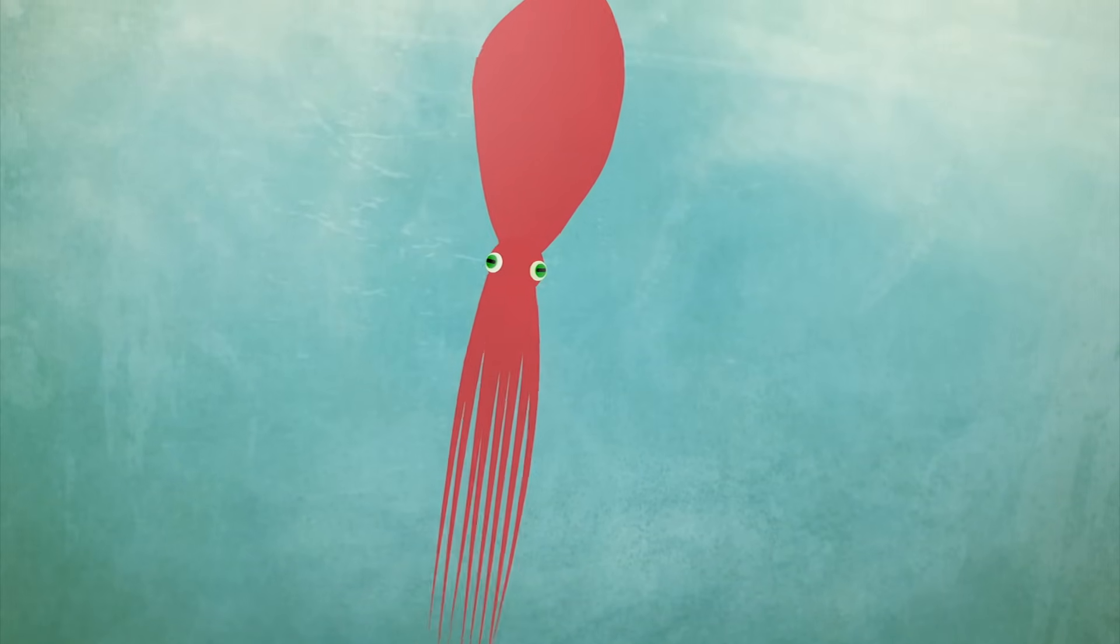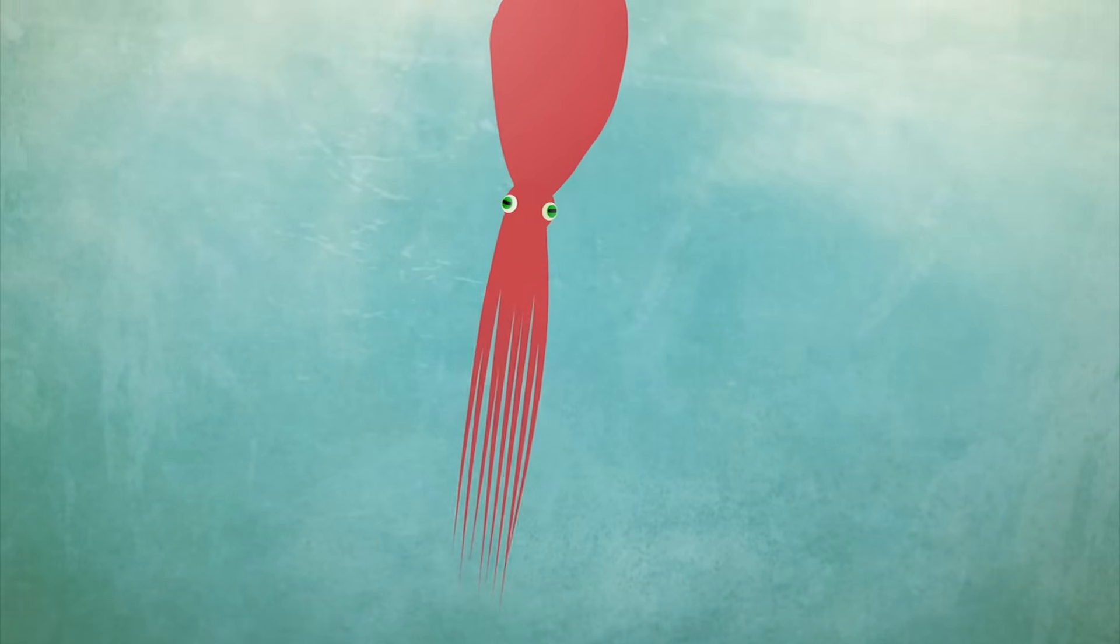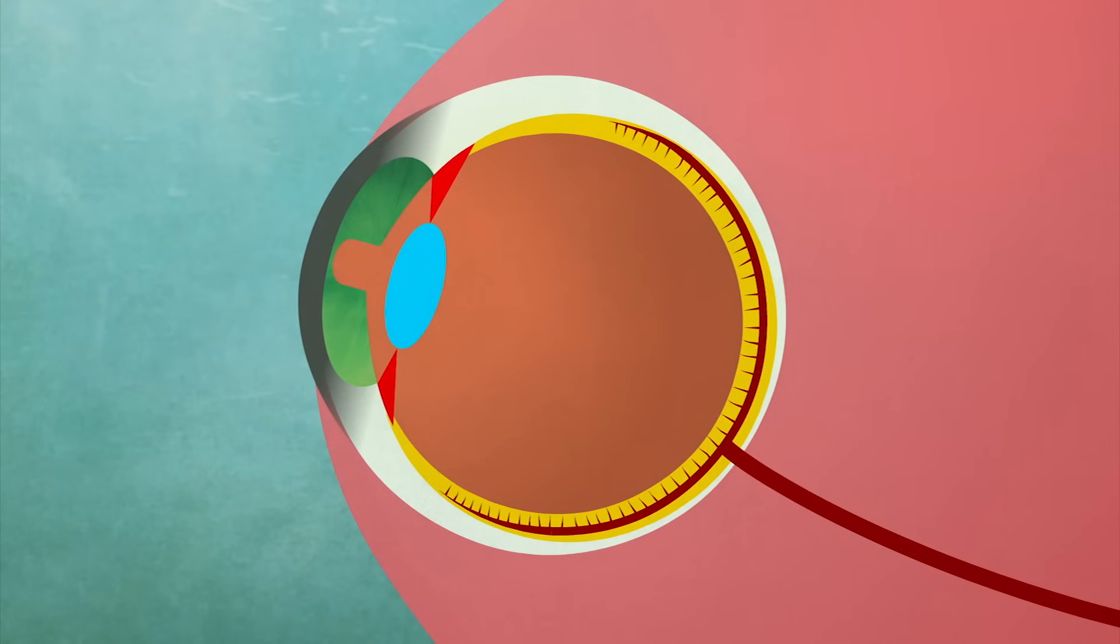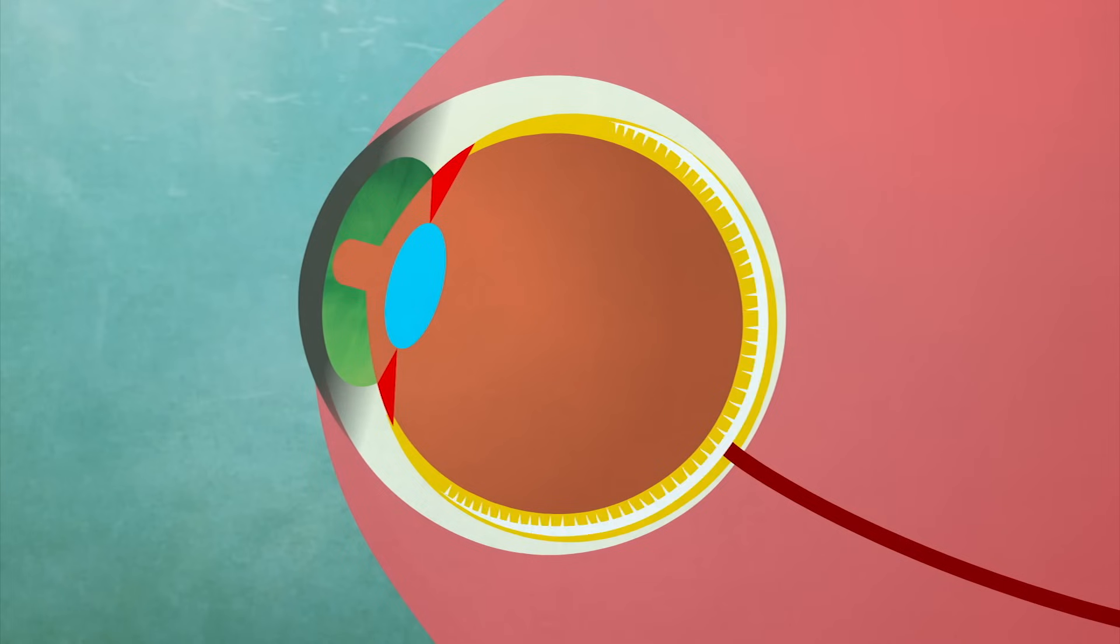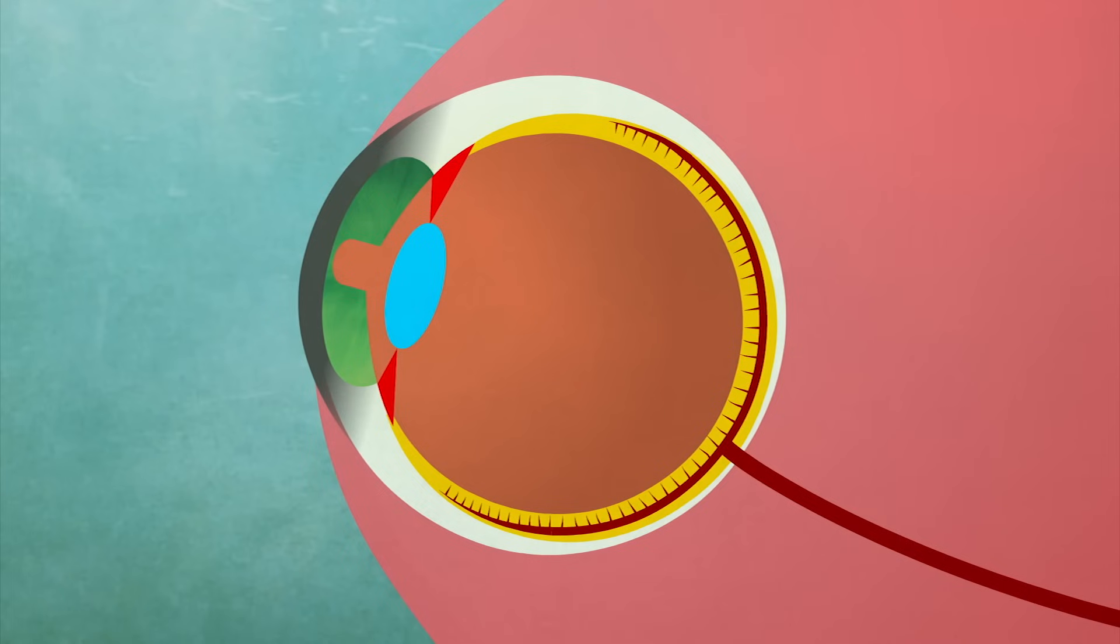The similar-looking eyes of cephalopods, which evolved independently, have a front-facing retina, allowing them to see without a blind spot.